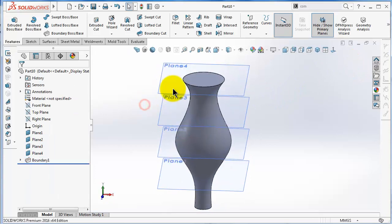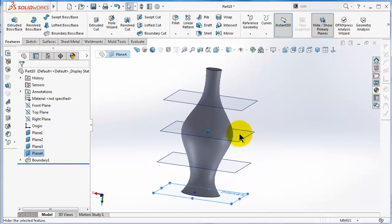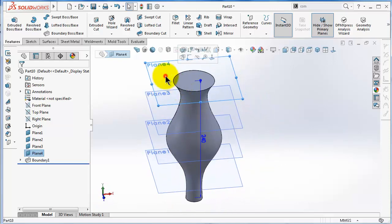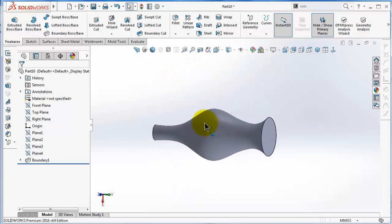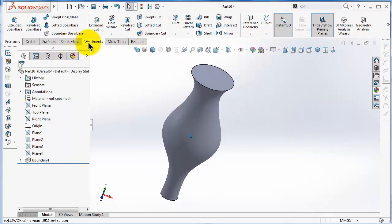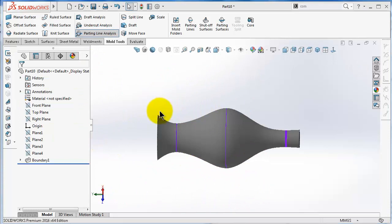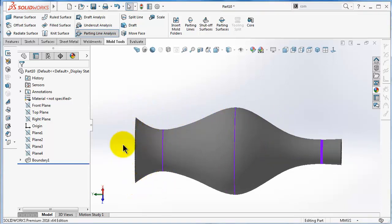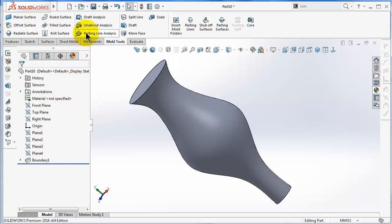Then go to Feature > Boundary Boss and select. This is a simple plastic vase. For this kind of curved part it might not be possible to make the direction of pull on the top plane. Let's hide the planes. It would be difficult to extract from one side. Going to Mold Tools > Parting Line and picking the top plane shows this part needs three mold sections due to its complexity, which may not be logical.